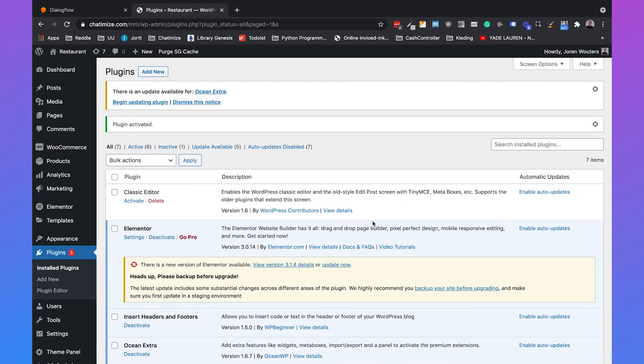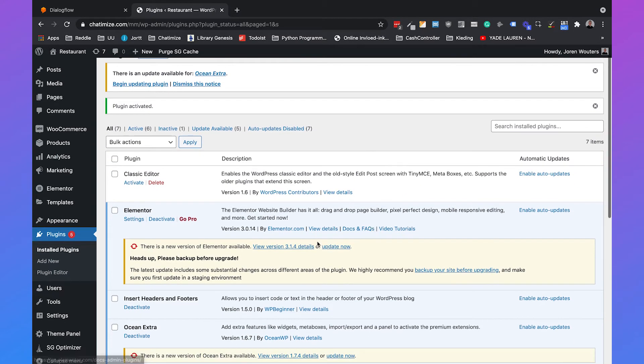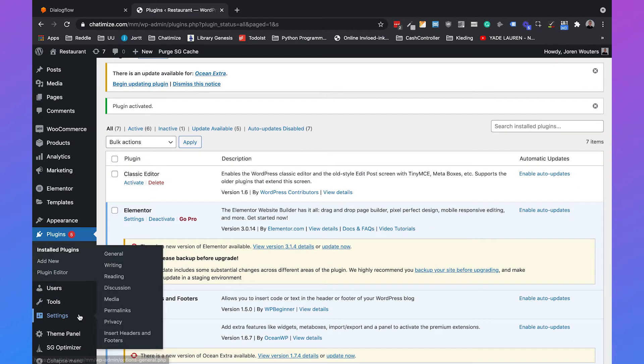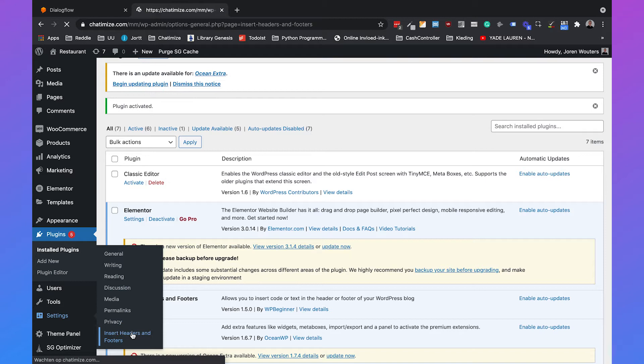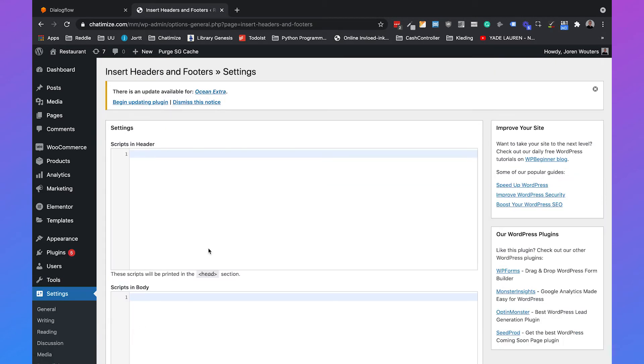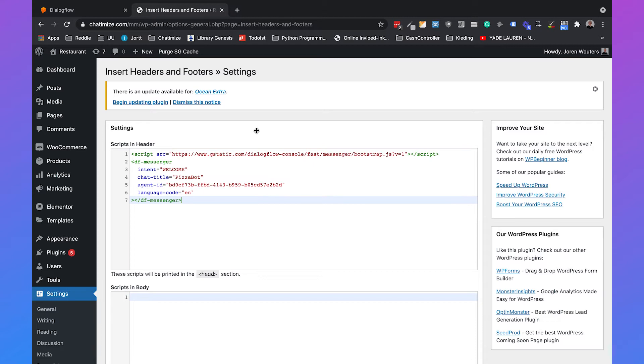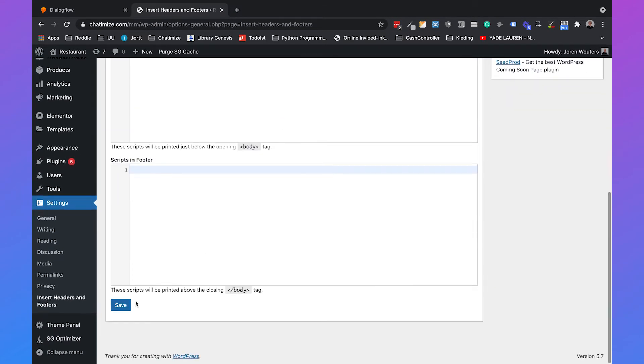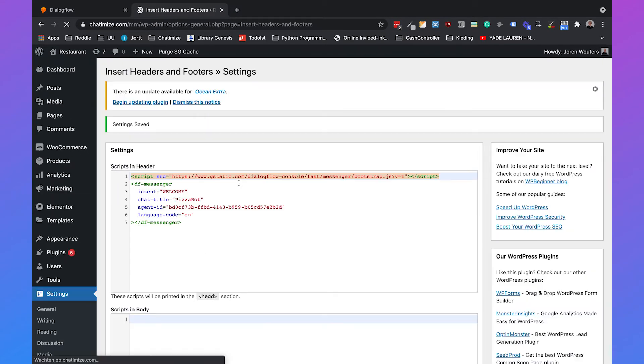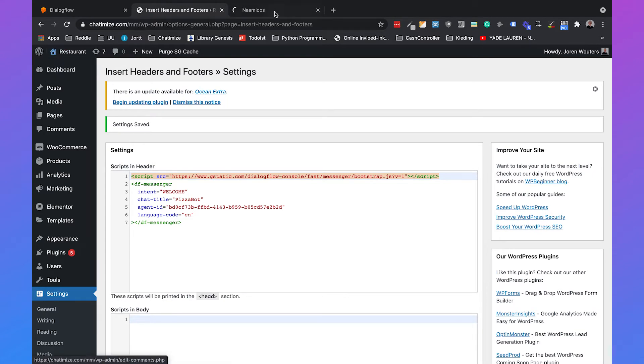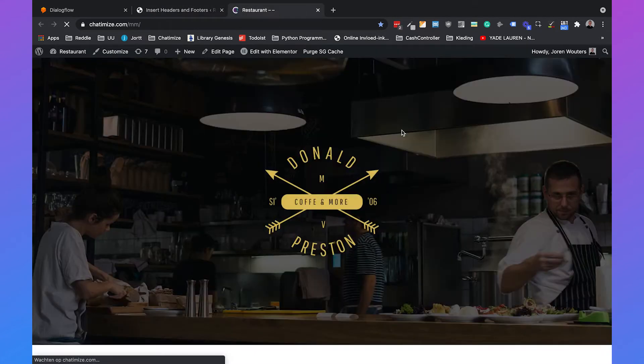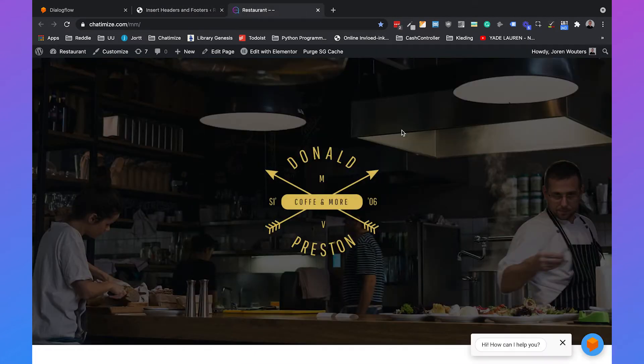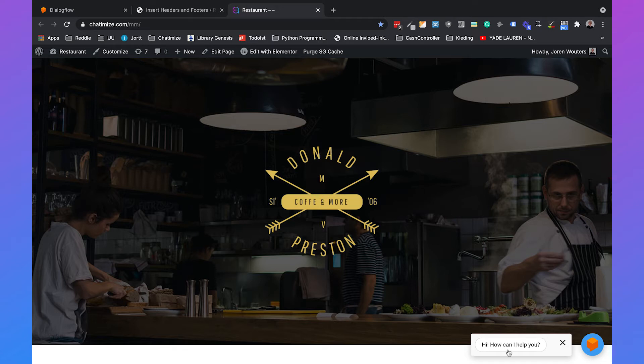Then you need to go to settings and choose insert headers and footers. Under scripts and headers we can just paste the script and then click on save. Then we go to the website and Dialogflow shows automatically on your website: hi how can I help you.